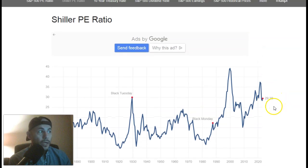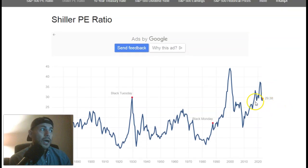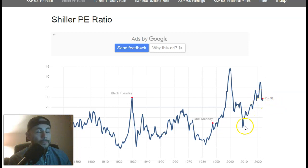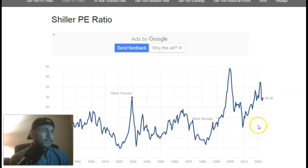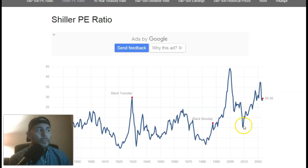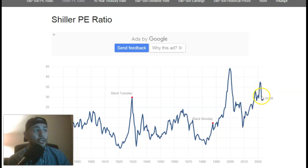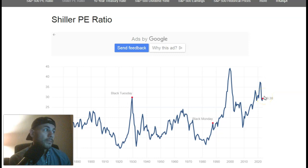This is the PE ratio — the price divided by the earnings. A high number is not so good; a low number is better. However, when you see the low number, people will be nervous and scared, and when you see the high number, people will be feeling very good and talking about growth.